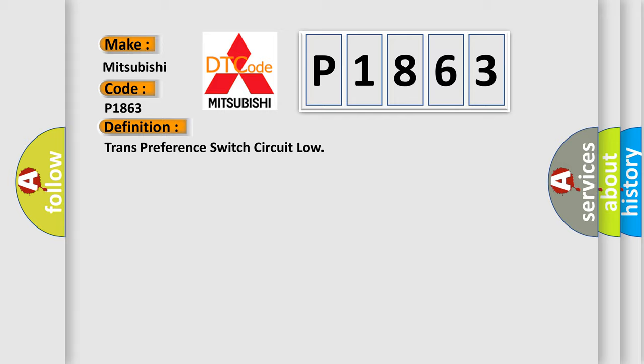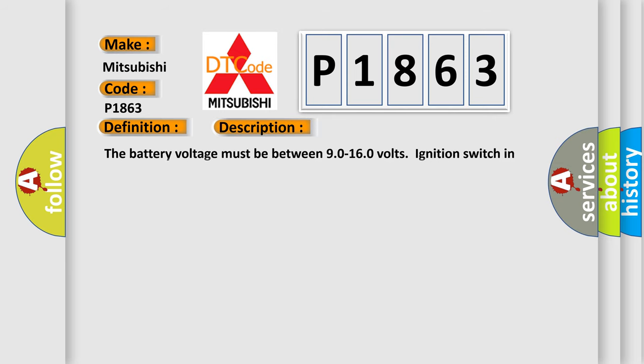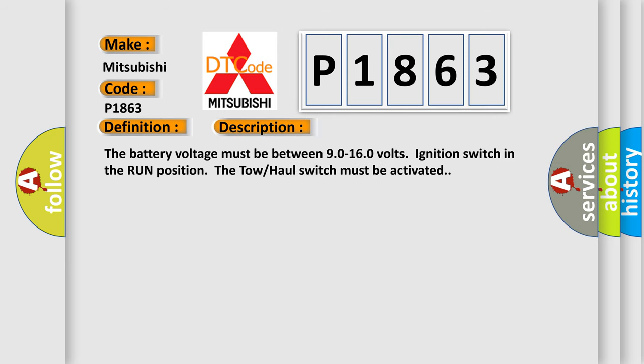And now this is a short description of this DTC code. The battery voltage must be between 90 to 160 volts, ignition switch in the run position, the tow haul switch must be activated.